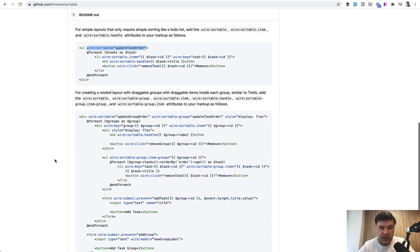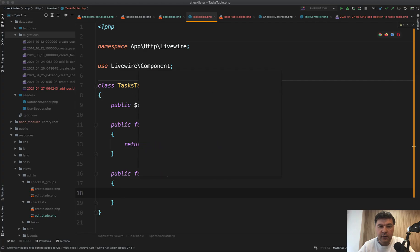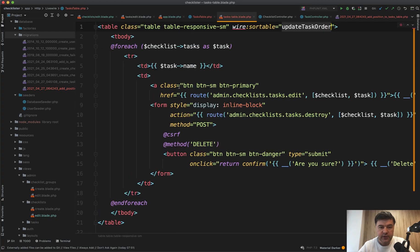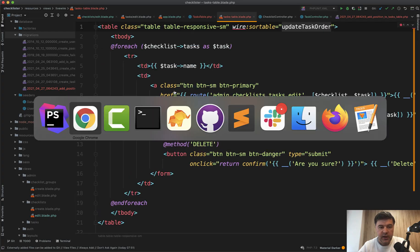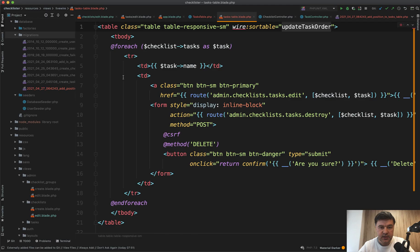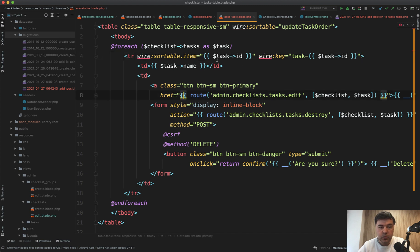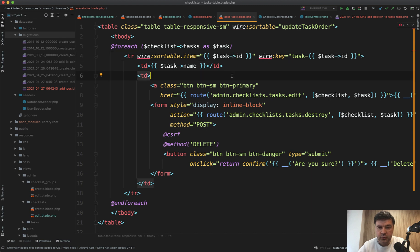What we need then, we need to have wire sortable item and wire key. So for every row of the table, in this example on GitHub, it's a list. In our case, it's a table. So every row of the table need to have something like this. And this is exactly what we have as an example. We have task ID as identifier of each row. So we don't need to change anything here.